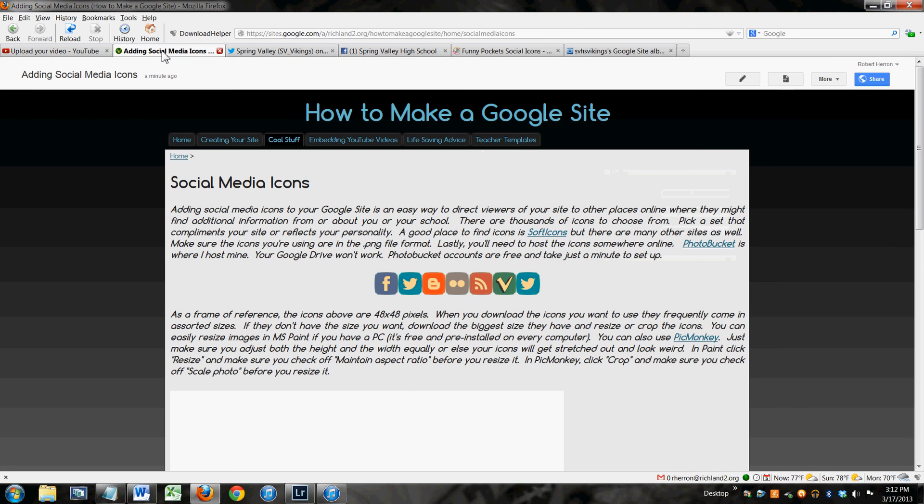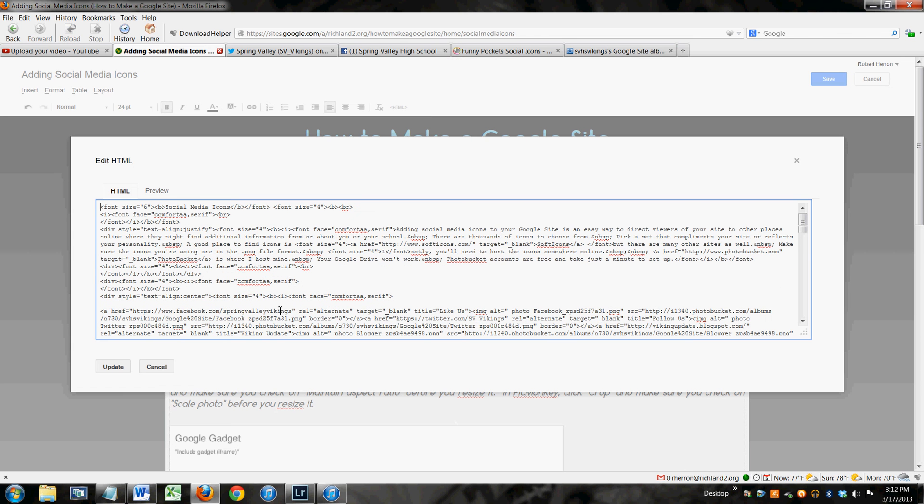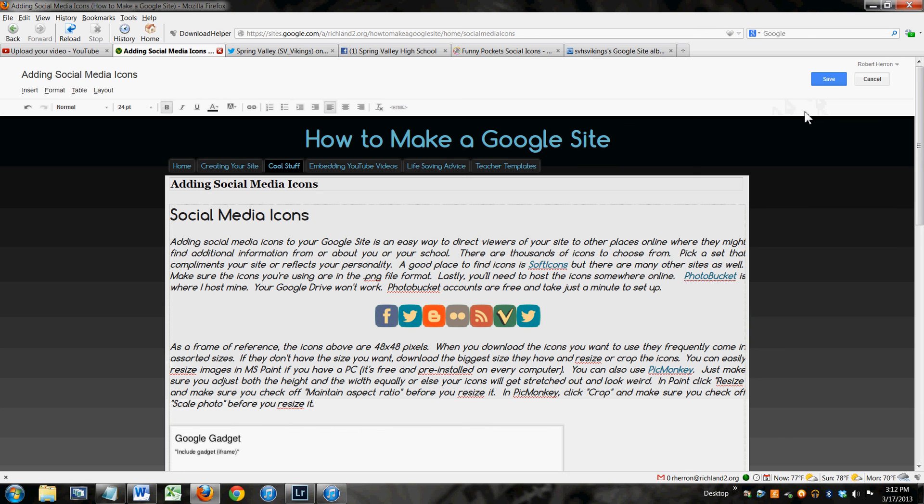And then, in your website, you're going to Edit Page. You're going to edit the HTML. And you're going to paste that code in there. If you've got three or four different ones, and most people do, you just paste one after the other, and they'll just line up just like that. So, that's all there really is to it. Thank you.